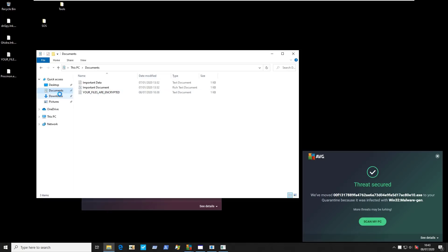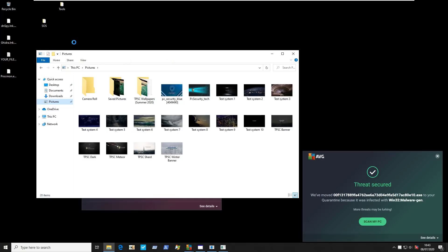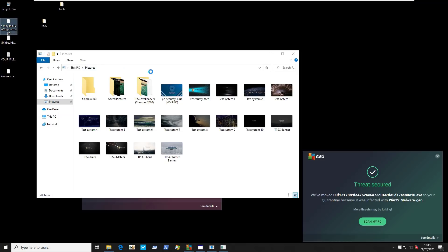So it seems like AVG's ransomware protection component tried to protect the data in our documents and pictures folder, but elsewhere on the system, ransomware is still wreaking havoc. All of the threats were not successfully blocked by IDP or the behavior shield. And again, our data is still there, everything's fine, except the desktop background's changed and the data on the desktop seems to be encrypted. So if you had any important documents on your desktop, those would be gone to oblivion by all this ransomware.